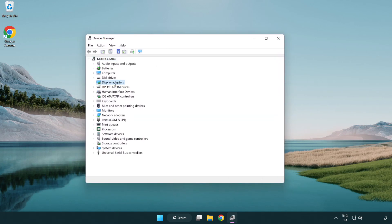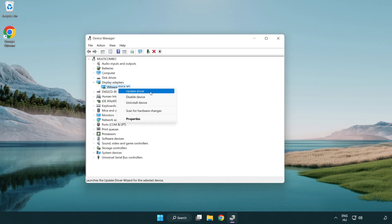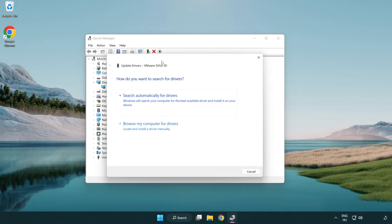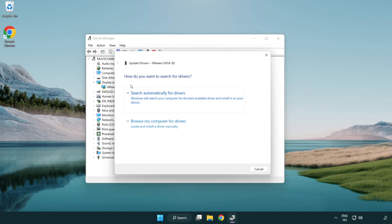Click display adapters. Select your display adapter. Right-click and update driver. Search automatically for drivers.